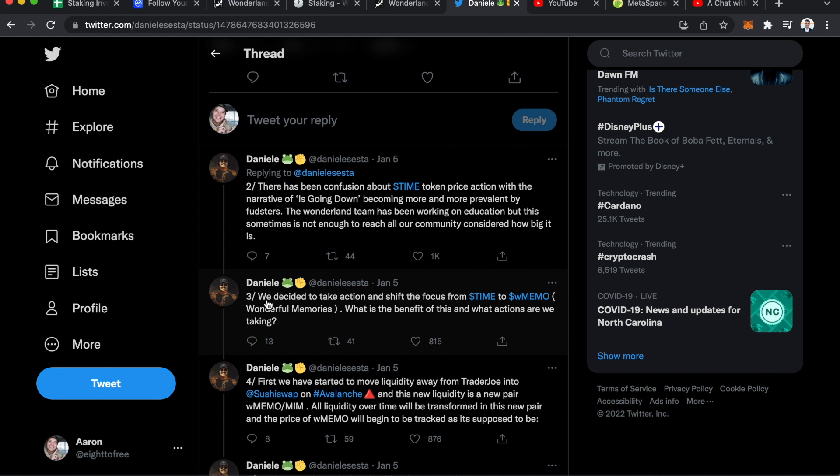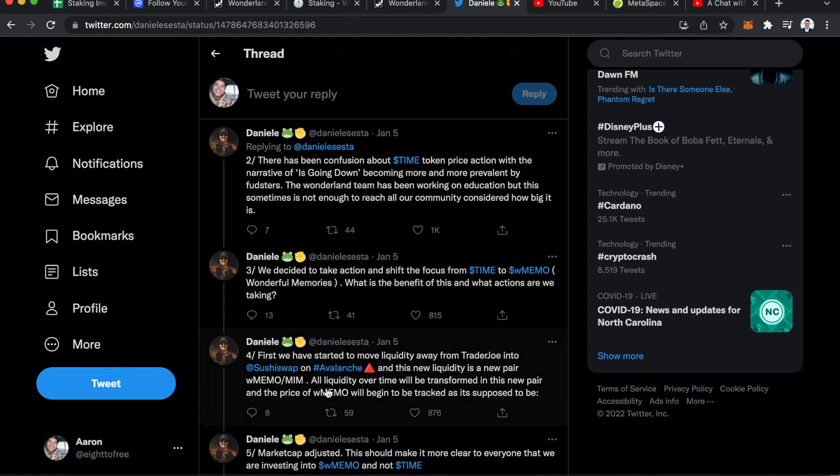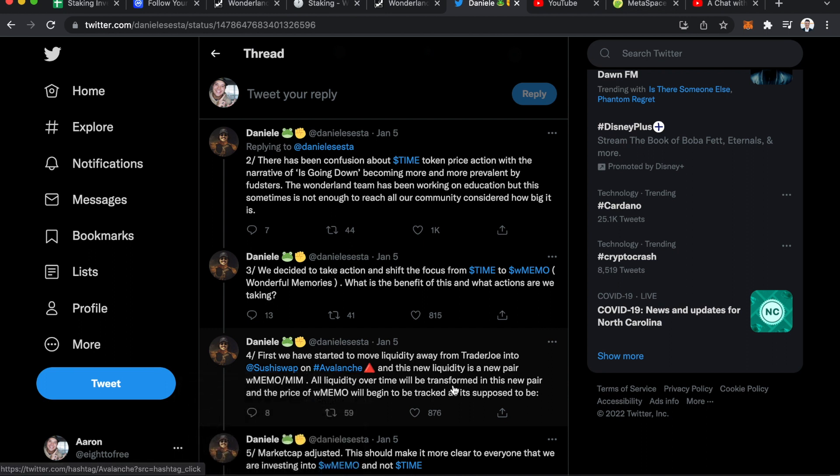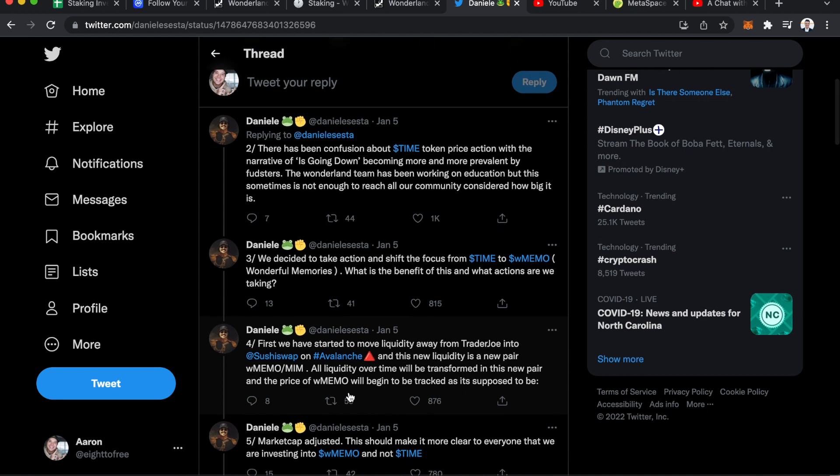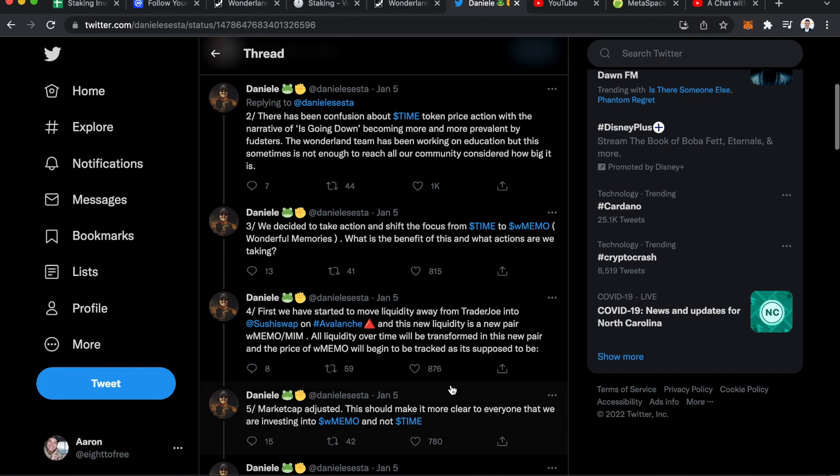He then says that he decided to take action and shift the focus from Time to wrapped memo, which I also didn't know. I watched a couple videos on it, but I did not know that that meant Wonderful Memories. So he asks what the benefit of that is. Looks like they have started to move liquidity away from Trader Joe into SushiSwap on Avalanche, and this new liquidity is a new pair of wrapped memo to MIM.